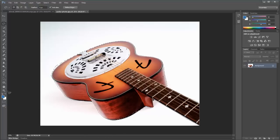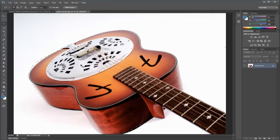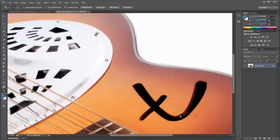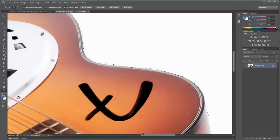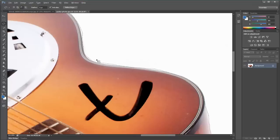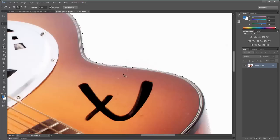You can zoom in by pressing Command Plus on Mac or Control Plus on PC, and you can zoom into specific areas or use the magnifying glass. You'll notice right here the selection is not perfect. One cool thing a lot of people don't know is that you can hold Alt on PC or Option on Mac to subtract from a selection — clicking and dragging will deselect that area. The opposite is if you hold Shift, it will add to a selection.